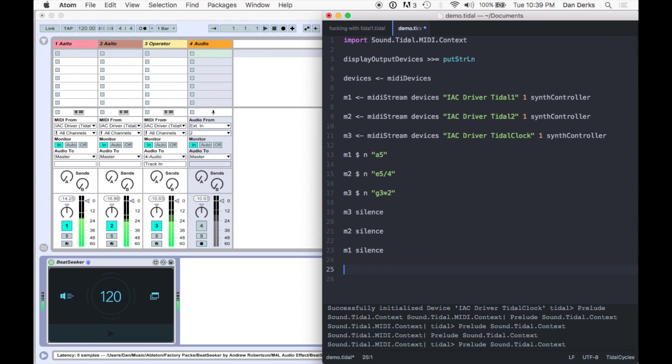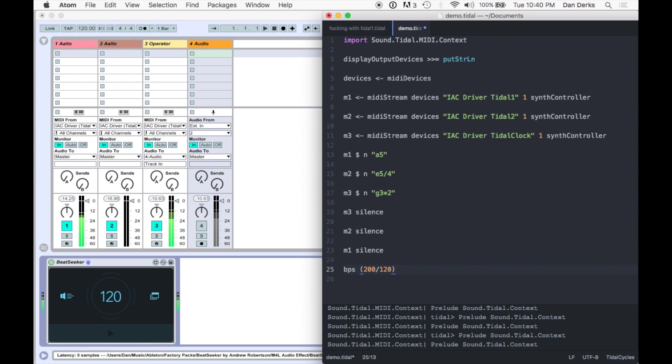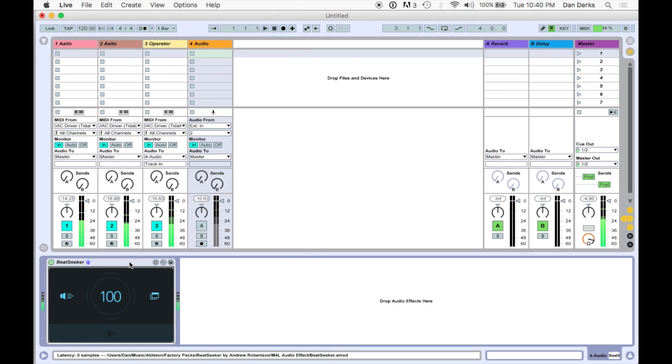Let's test Beat Seeker by slowing Tidal's tempo. As you can see, Beat Seeker has recognized the change in tempo, and we can now initialize Live's transport.